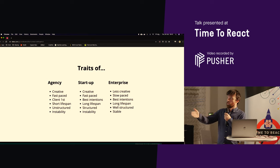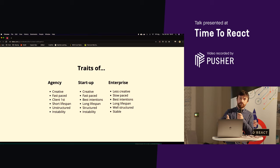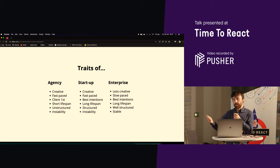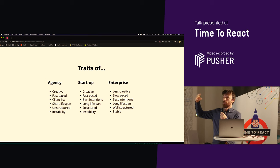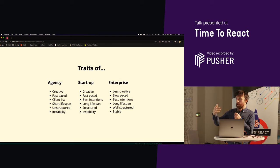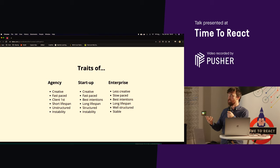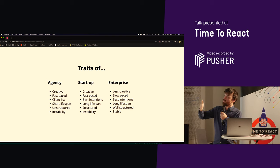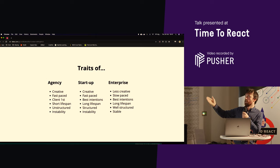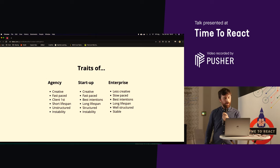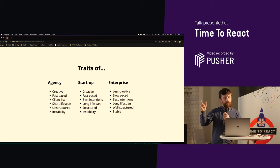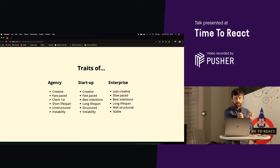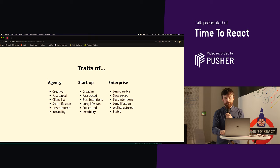You have short lifespans at digital agencies because of it being short-lived turnaround with client-driven items and perhaps slightly constrained budgets, and you don't have that same problem at startups and enterprise. And the other thing that I'd say is you've probably got a bit more structure at an enterprise versus somewhere like an agency. There's a little bit more instability.